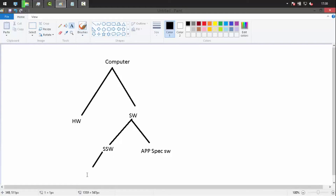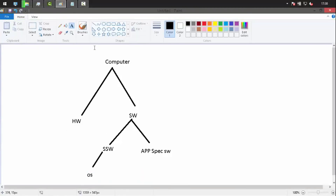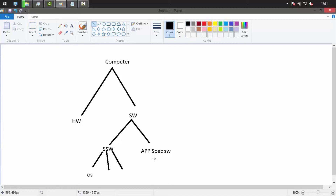System software also includes system drivers, system support software like Windows Firewall, and development software. Application-specific software is designed for a specific purpose — for example, Paint is only for painting and can't be used to write emails, while Excel can't be used for drawing.